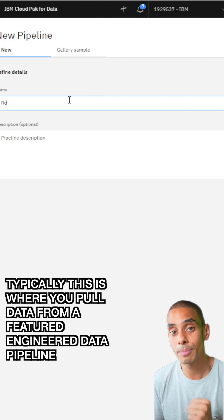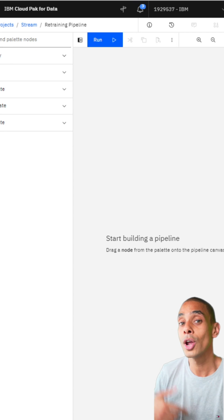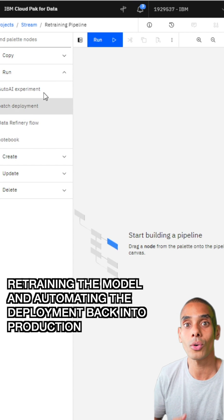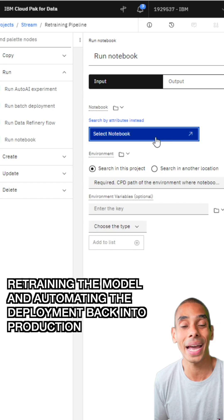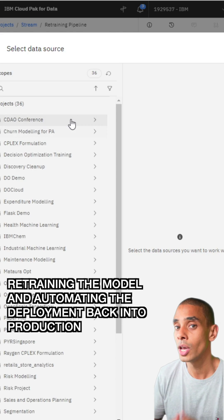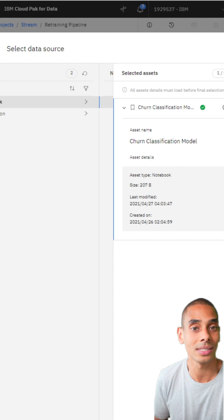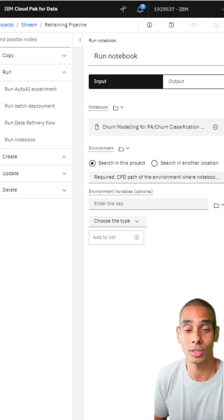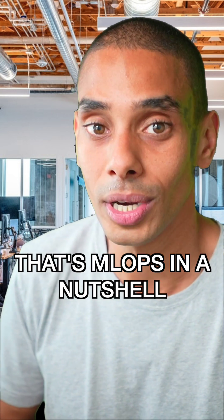Retraining typically involves pulling data from a pre-processed feature engineering pipeline, retraining the model, and then automating the deployment back out into production so you can keep hitting those milestones inside of your applications. And that is MLOps in a nutshell.